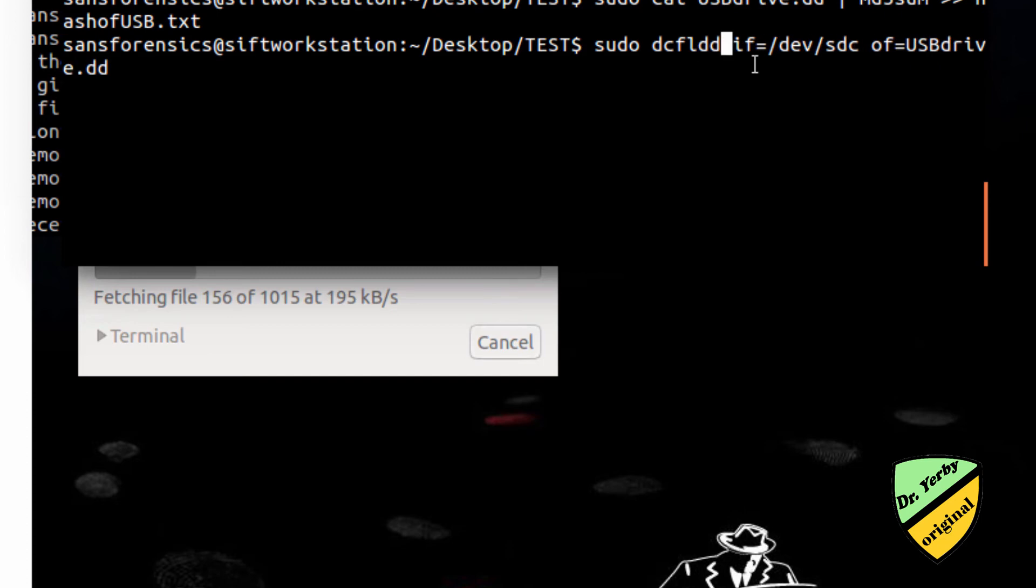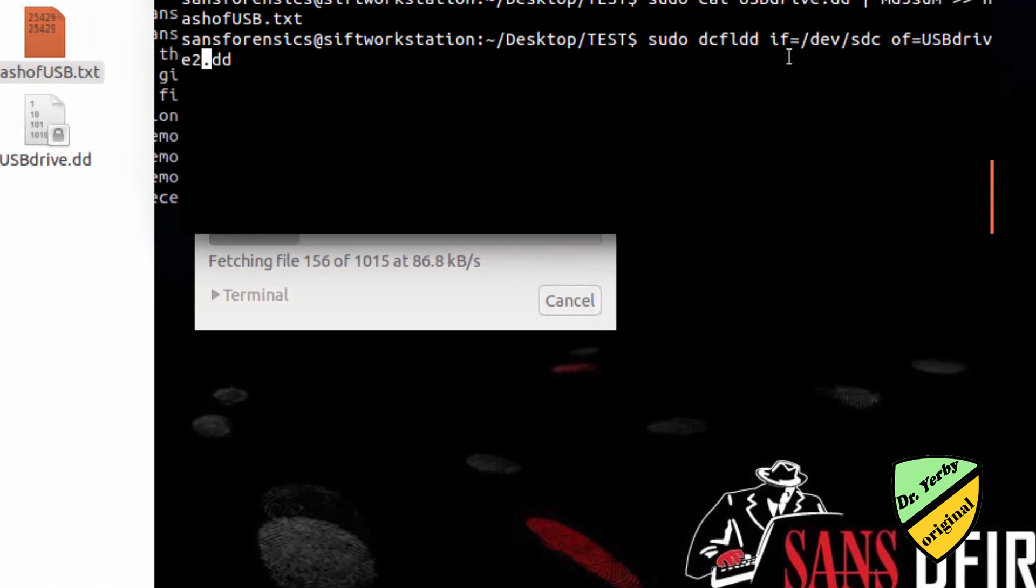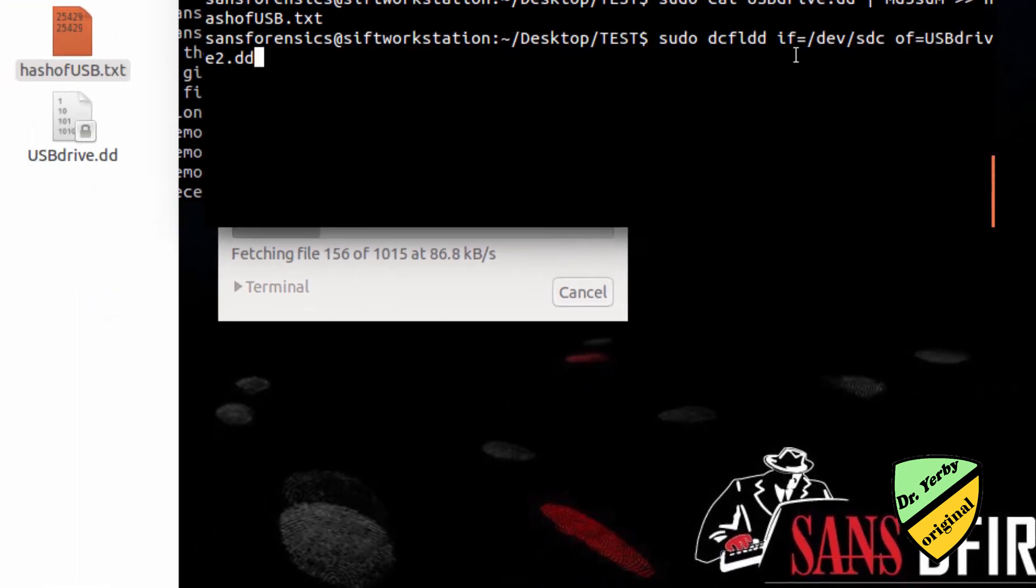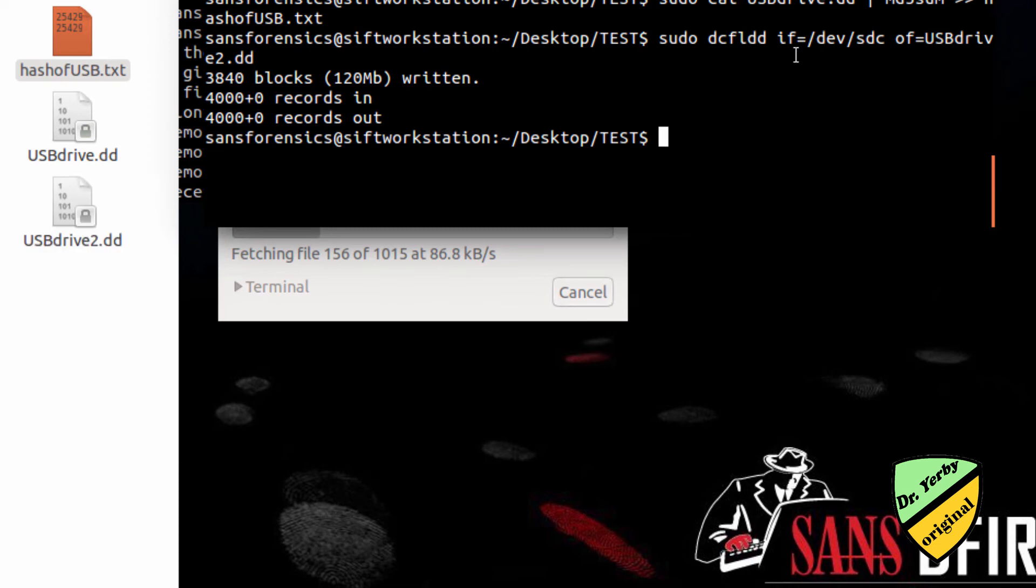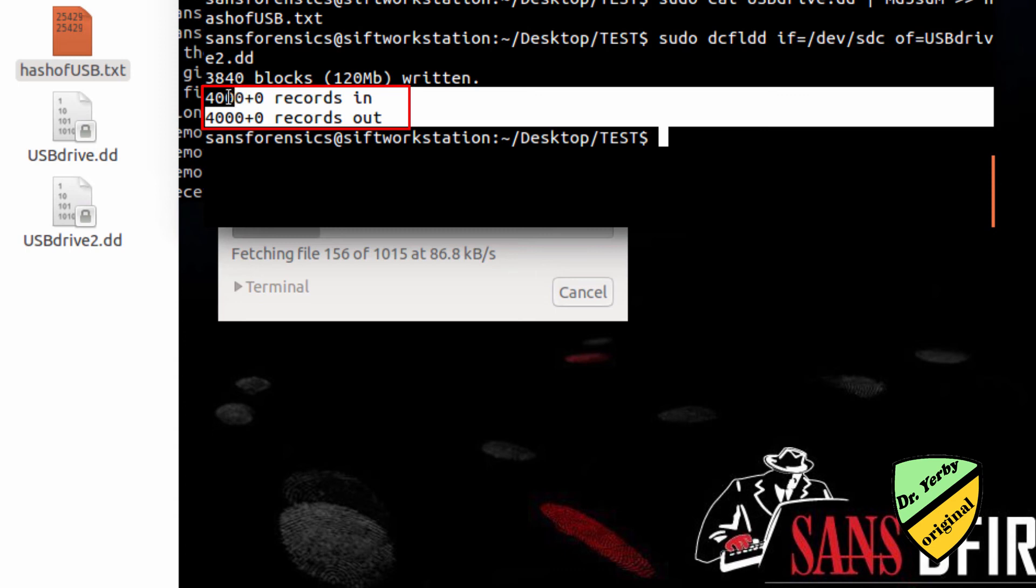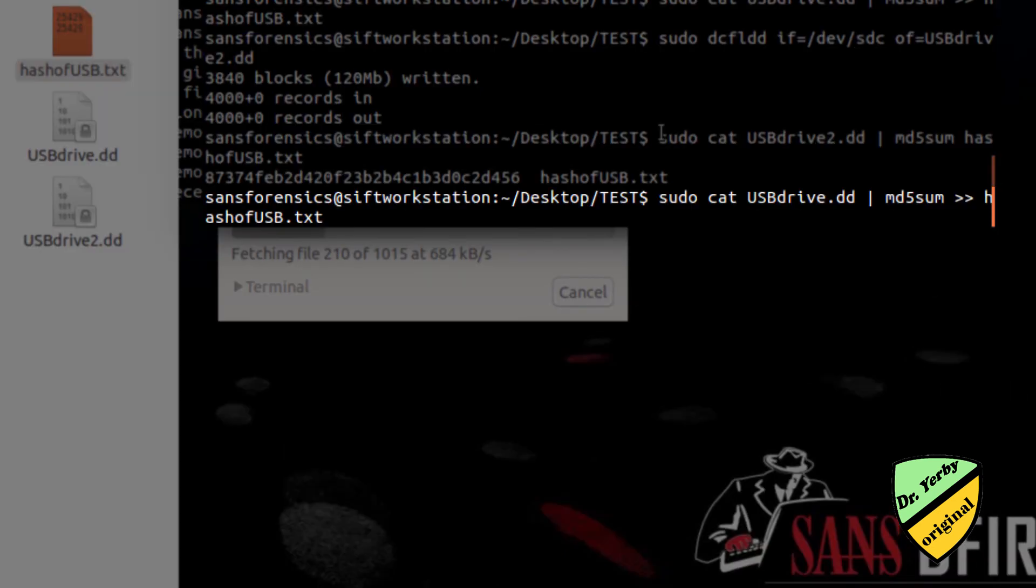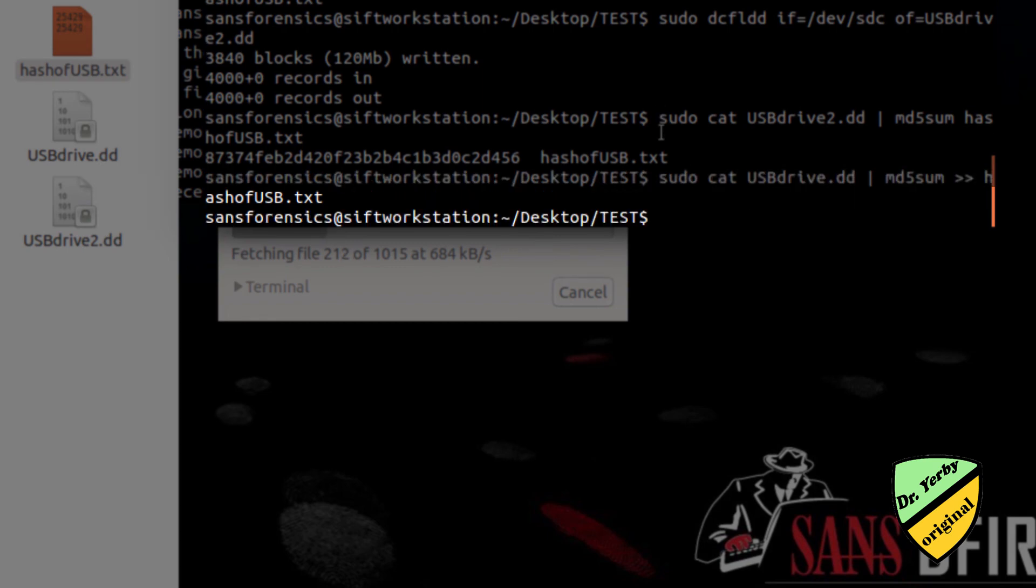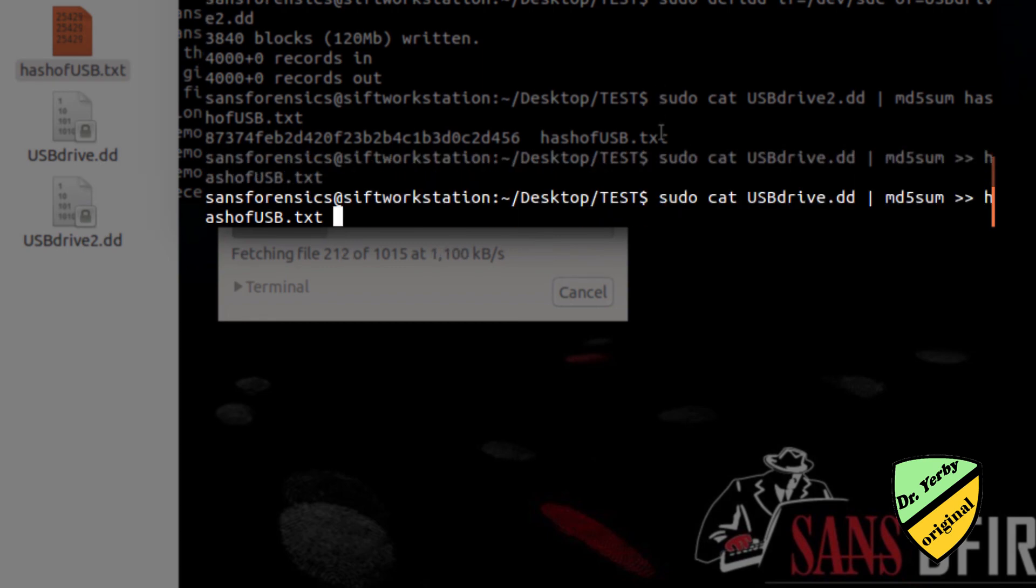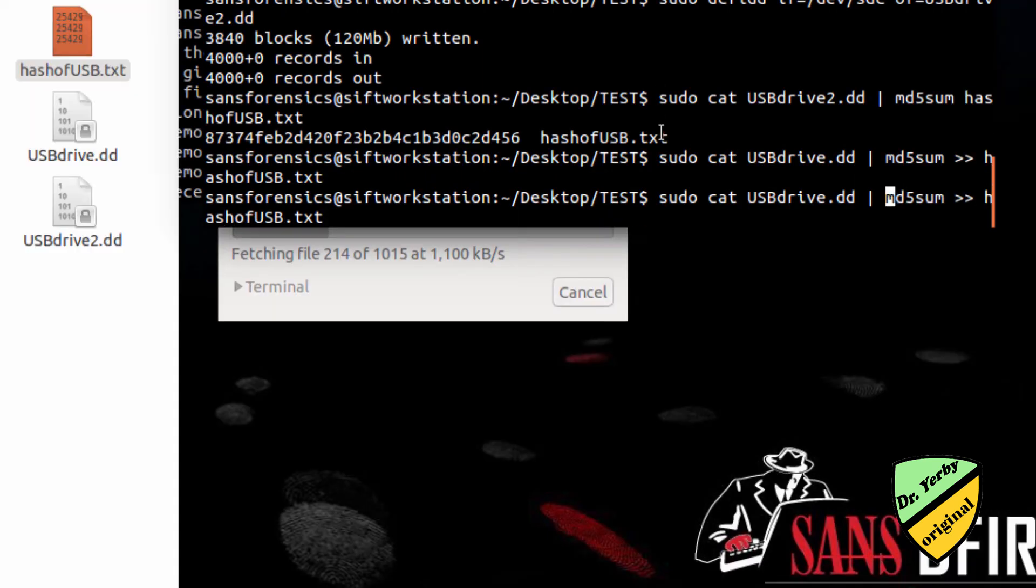Now I'm going to try the same thing with DCFLDD, which is an enhanced version. There are some additional features that I'm not going to go into in this video, but it supports additional metadata and compression. I just want to show you what it looks like. We see that this number of records in and out is different. Does that mean that our images are different, that we're going to have different hash values? It should not mean that. Let's check that because that's extremely important.